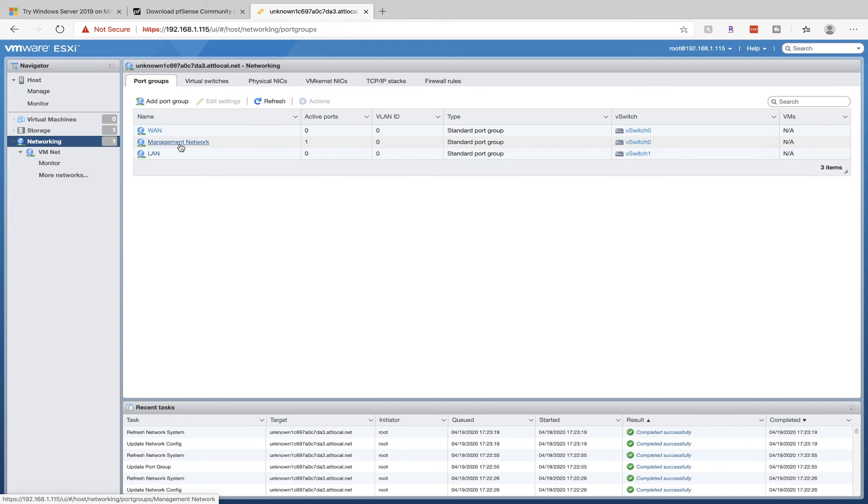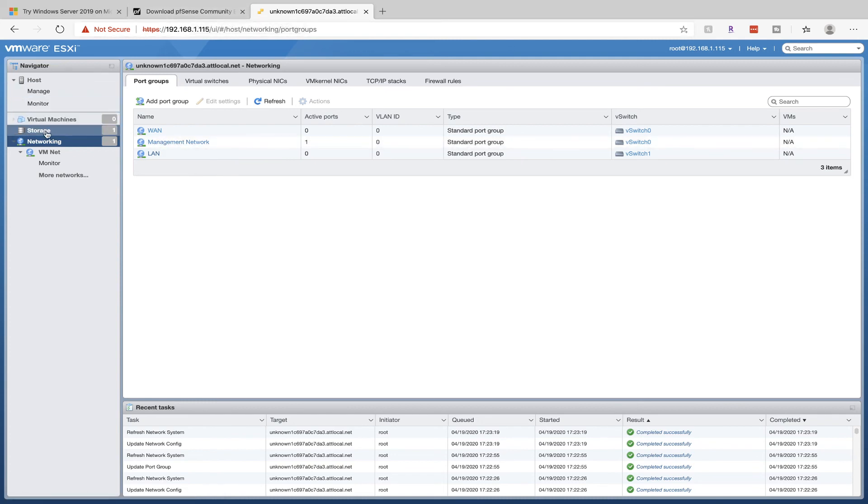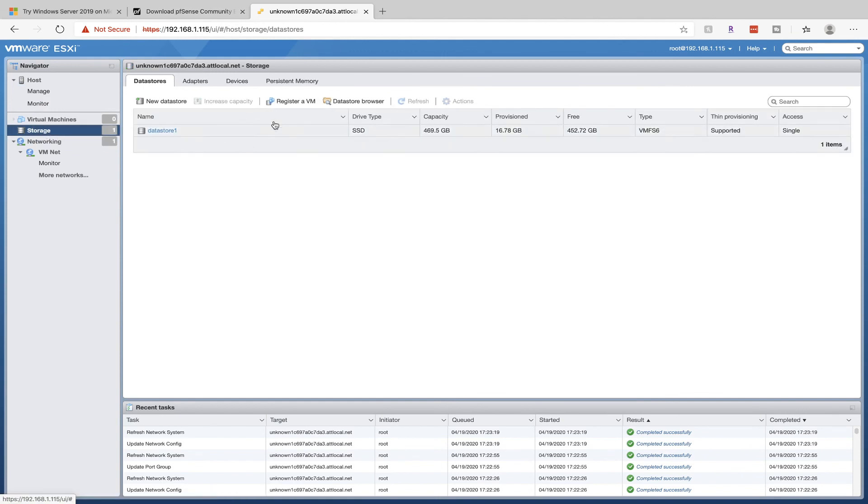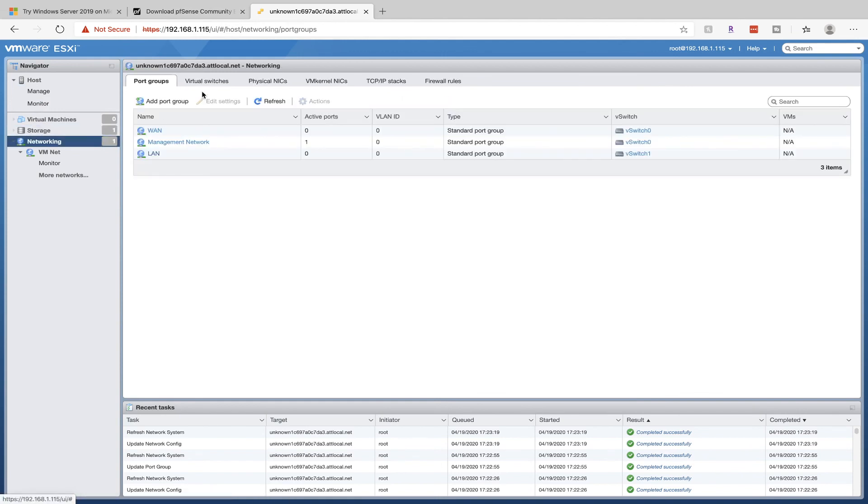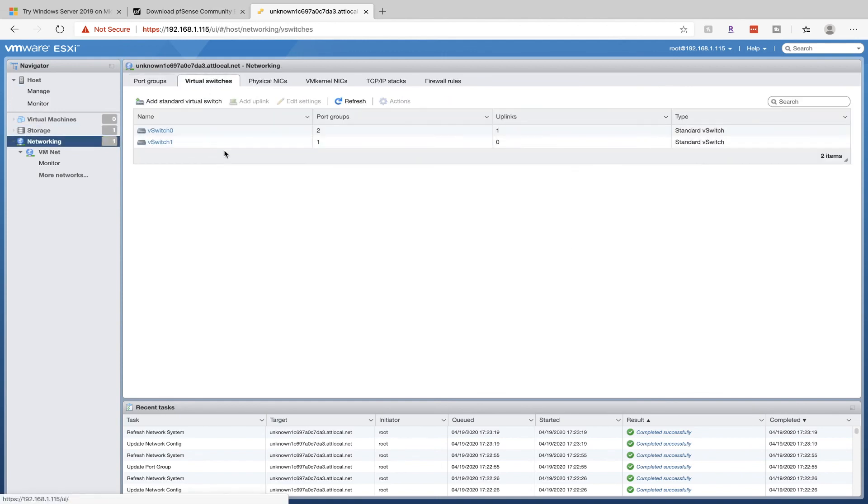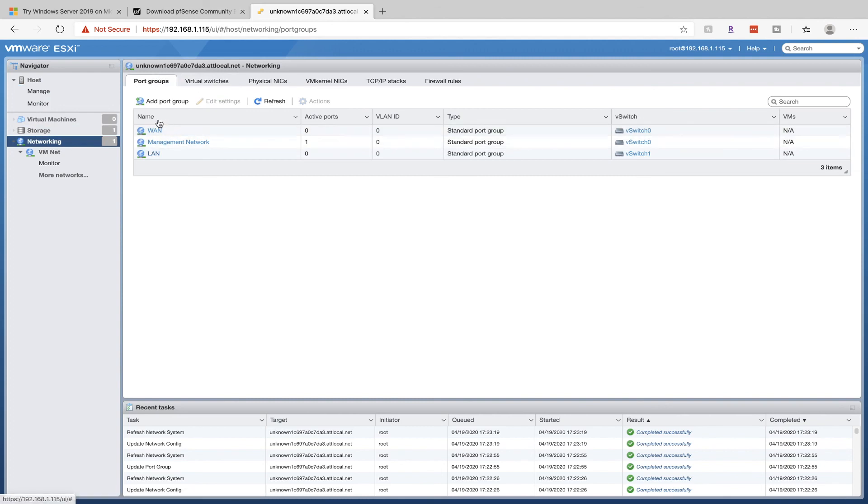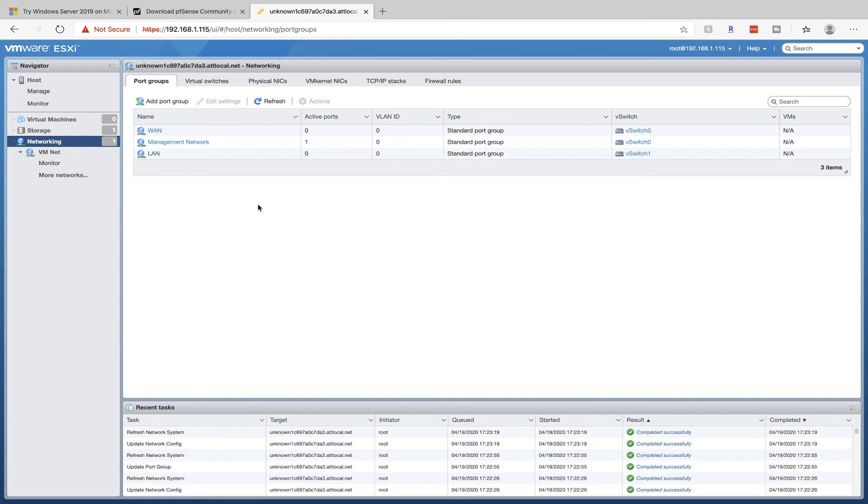Before we wrap up, let's recap everything. We've downloaded our ISO files, Windows Server ISO and PFSense ISO. We've uploaded them into storage, gone into networking, created a virtual switch, and created new port groups, one for internet access and one for lab access. We've done everything we need to do within ESXi to have a lab setup. We're actually going to set up our virtual machines in the next video.